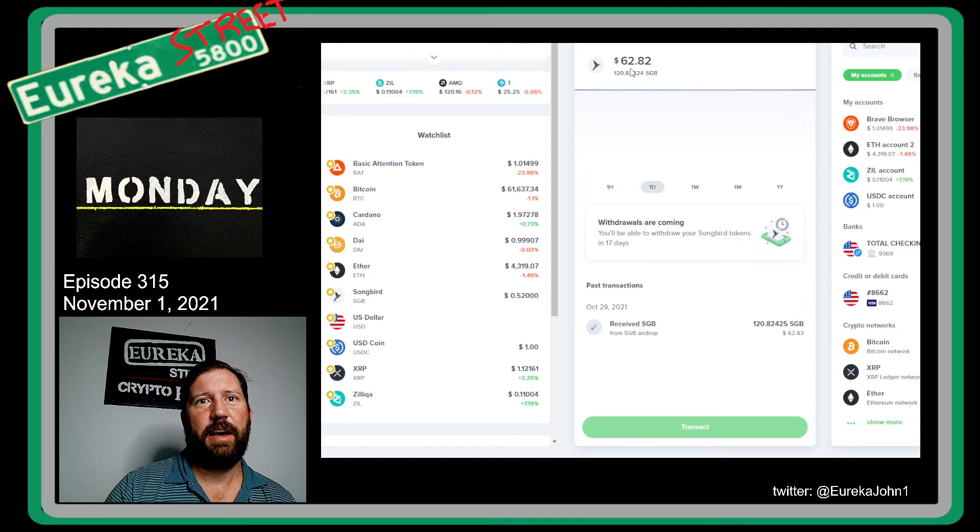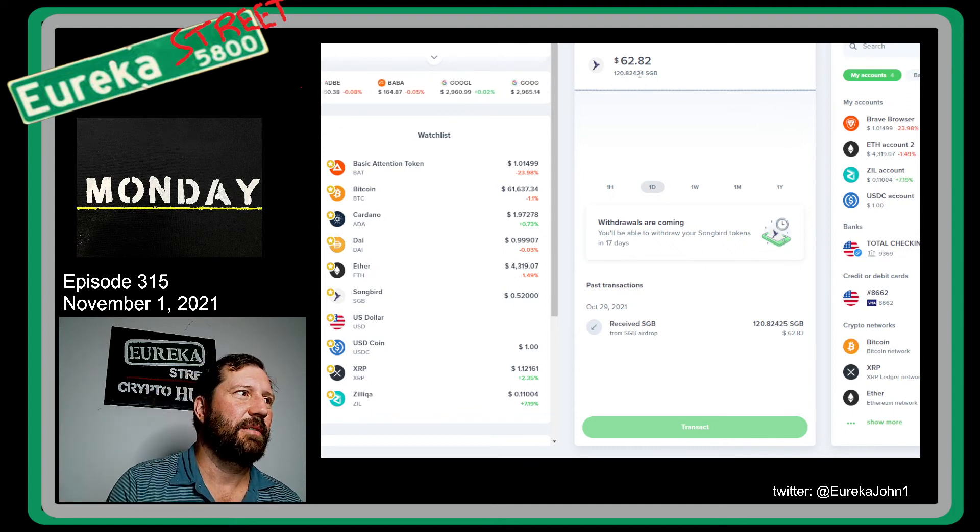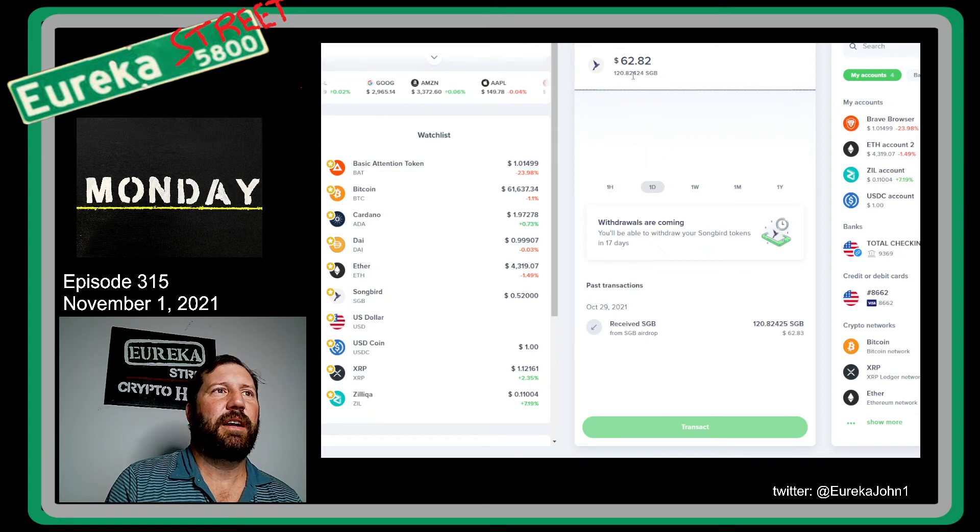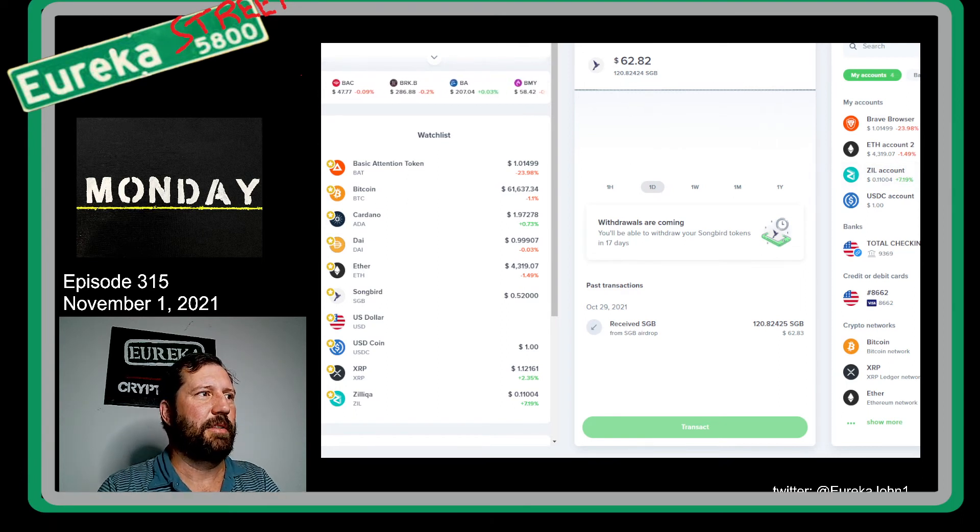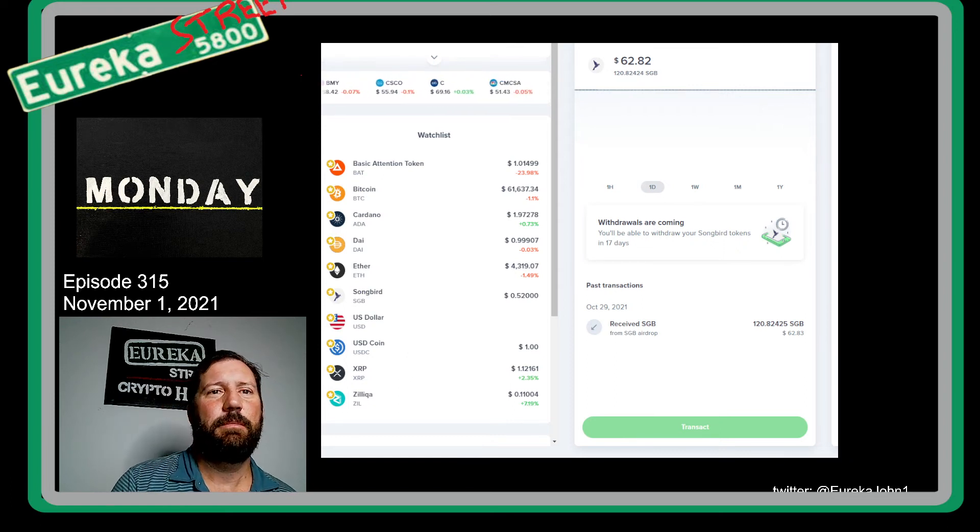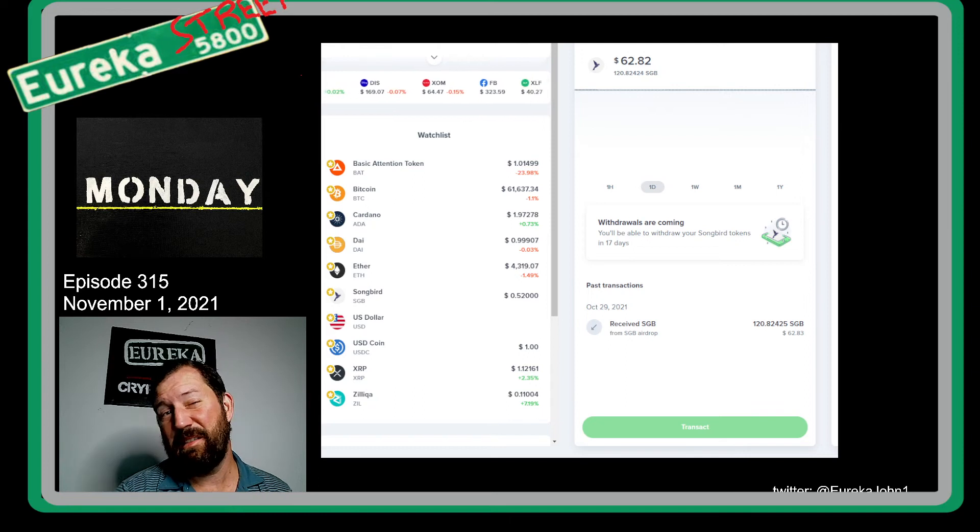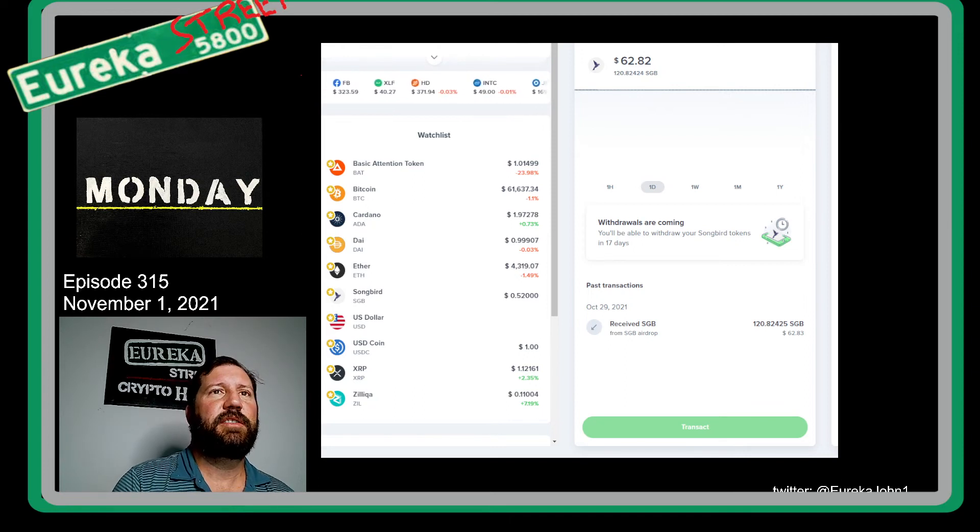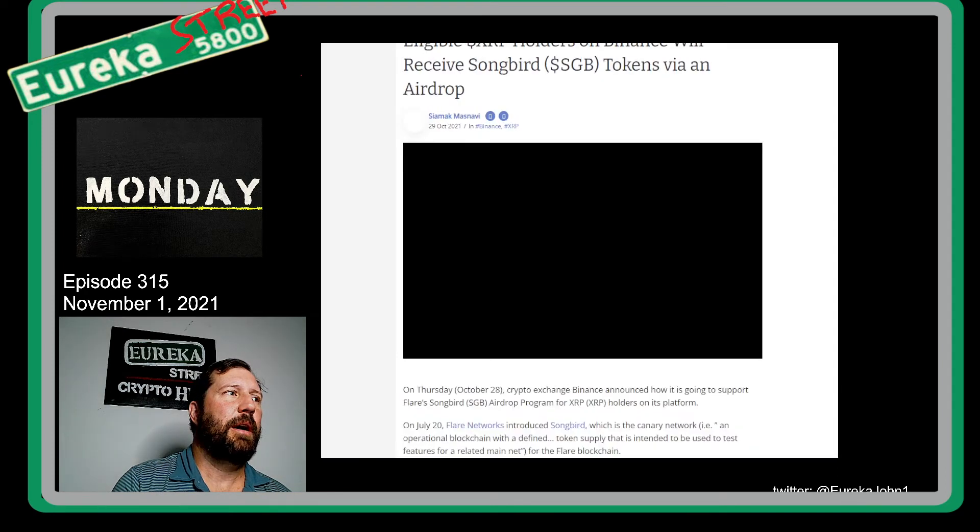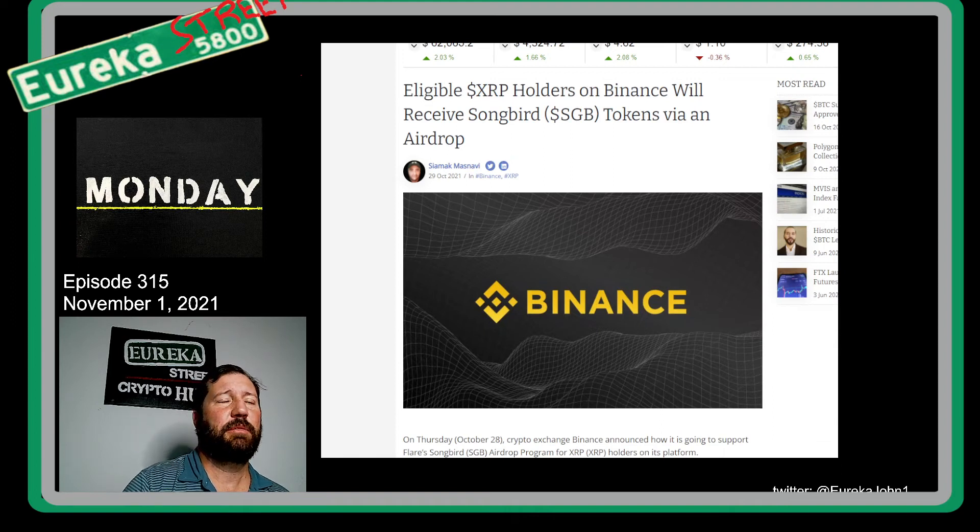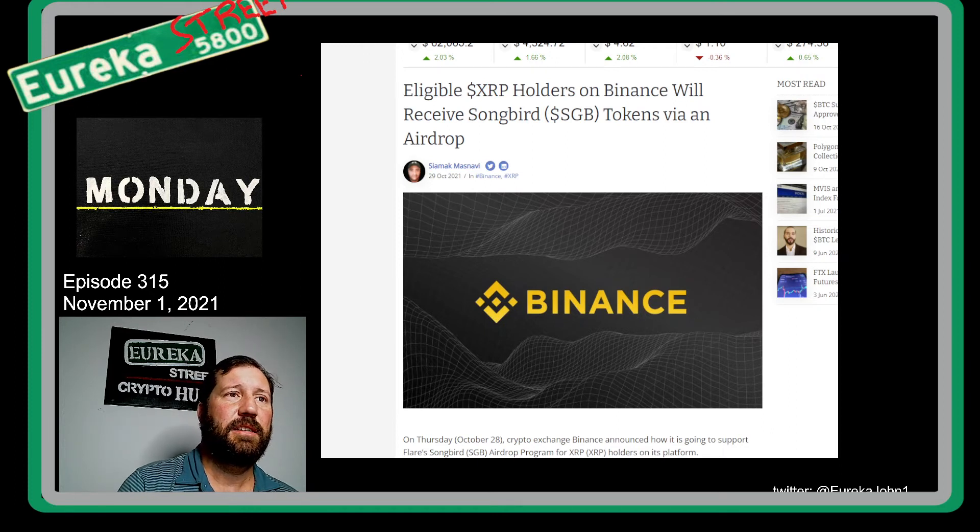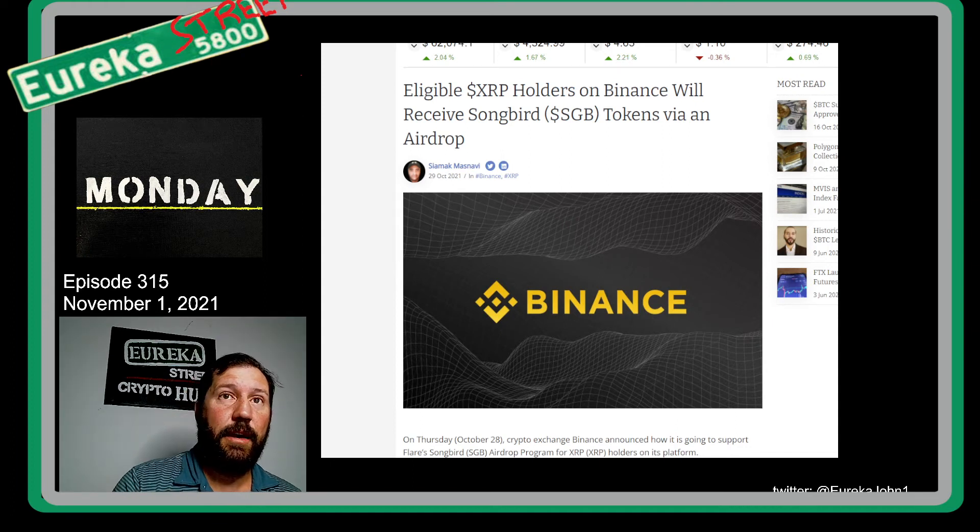Last Thursday, I received an email from Uphold saying that I received a Songbird airdrop. I got a Songbird airdrop, 628,120 Songbird. I don't really use Uphold for anything. I just kind of have it from my Brave browser. I got this airdrop and I was like, what the hell is Songbird? I checked out Songbird and it turns out that Songbird is part of the XRP airdrop. However, it's testnet for Flare and it's done through Binance.